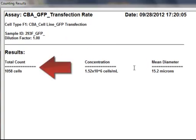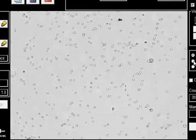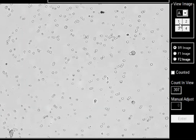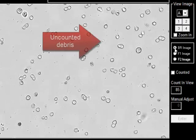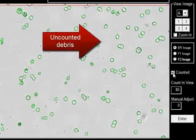The total number of cells is calculated from the bright field images. Debris is excluded from cell counts based on size.